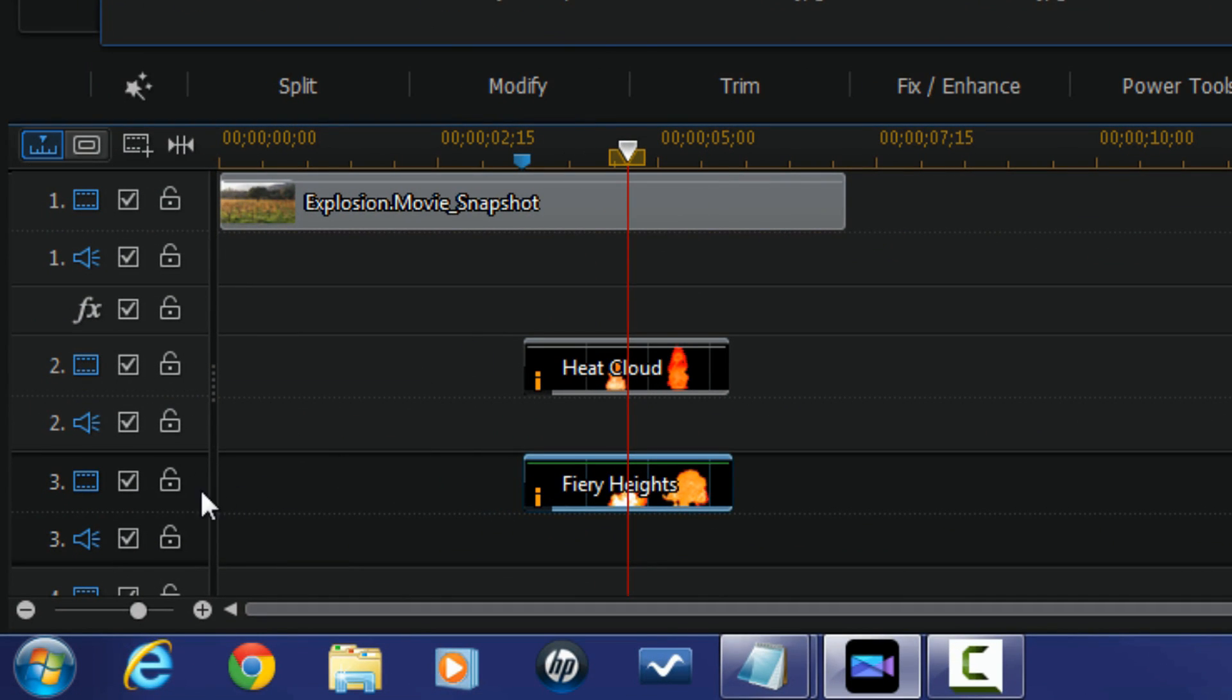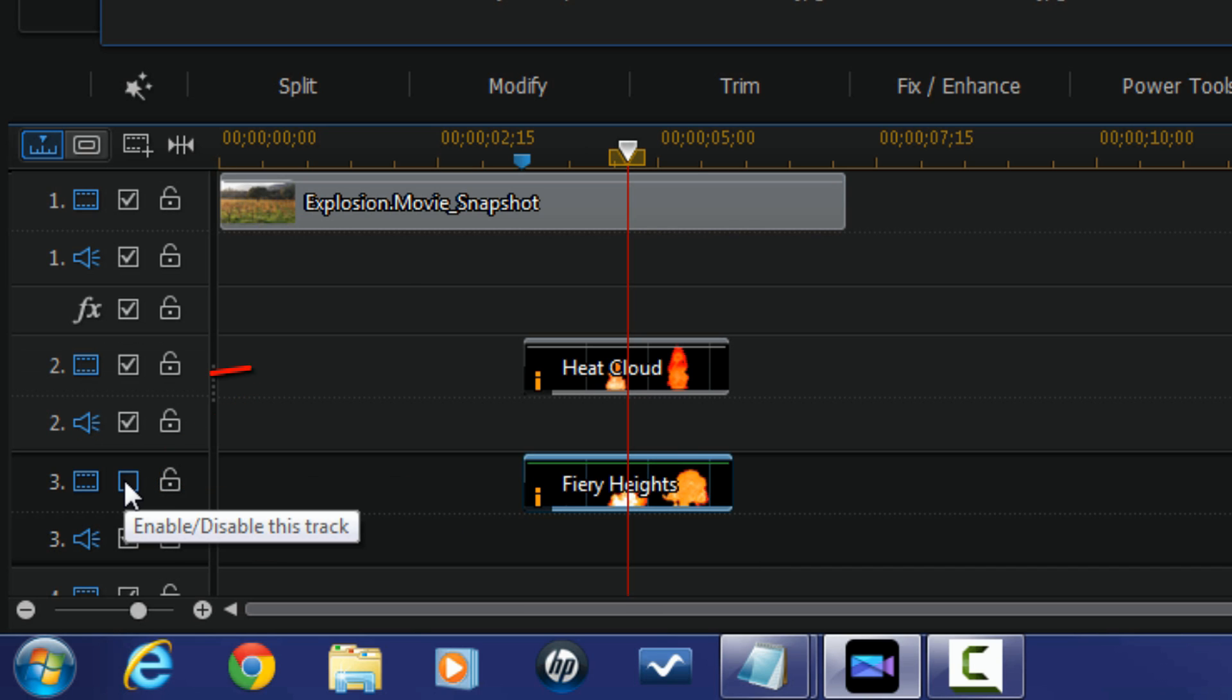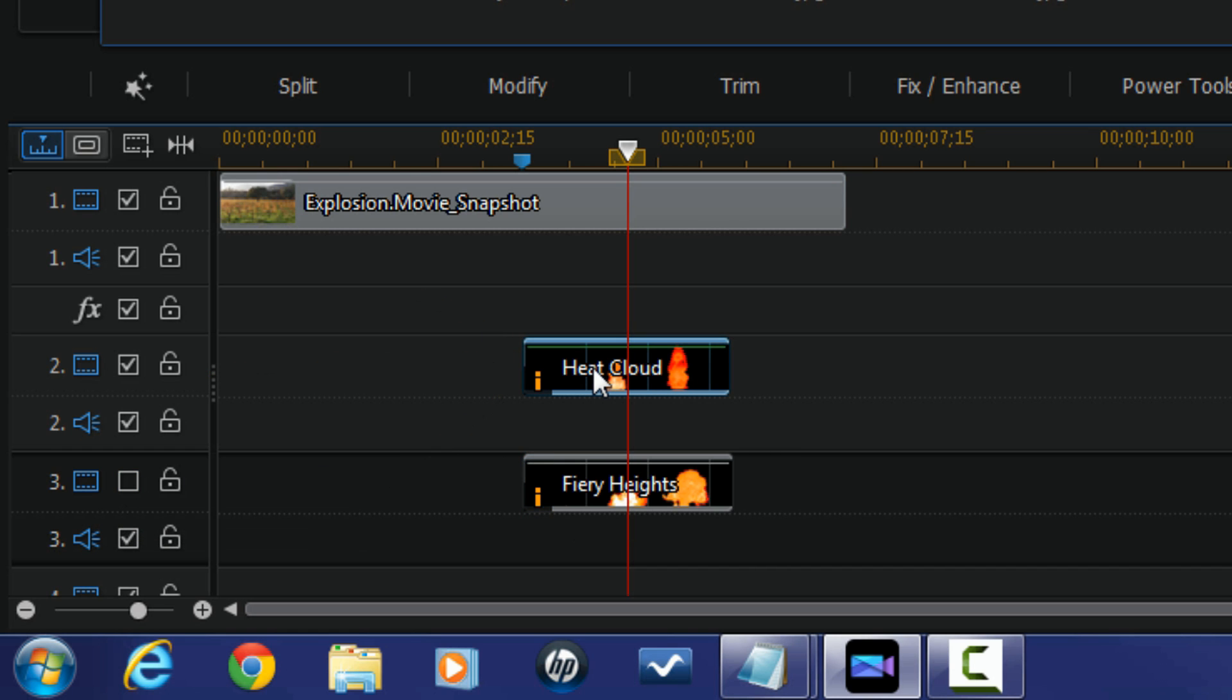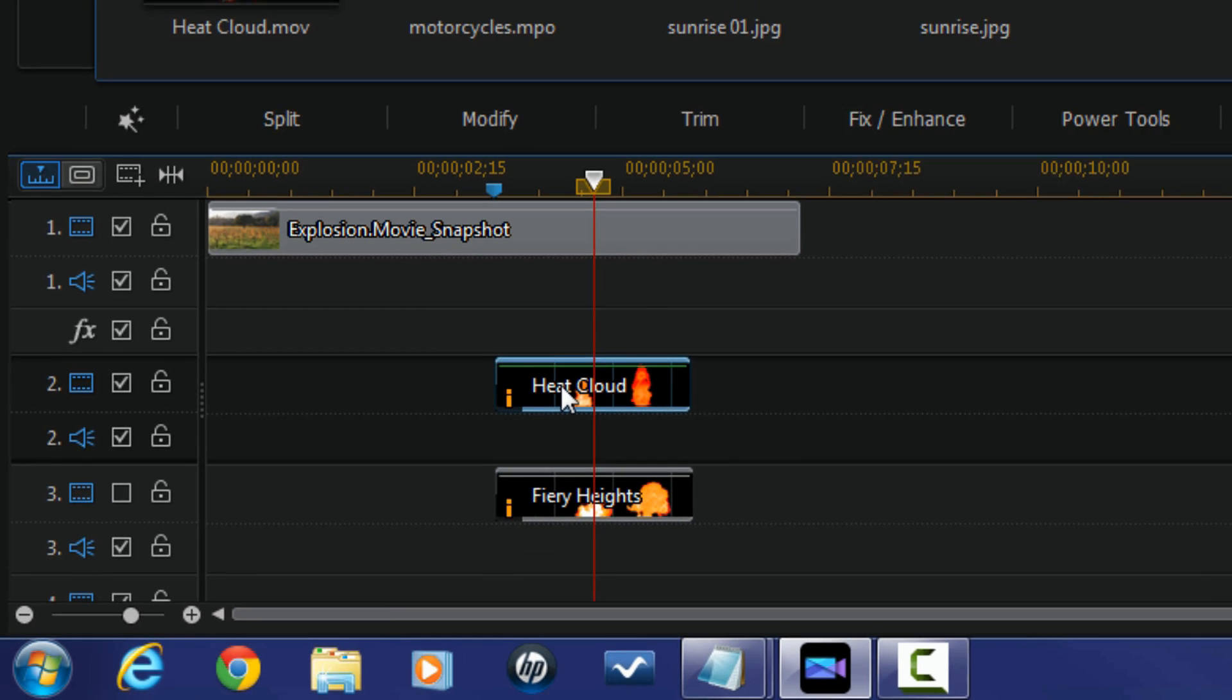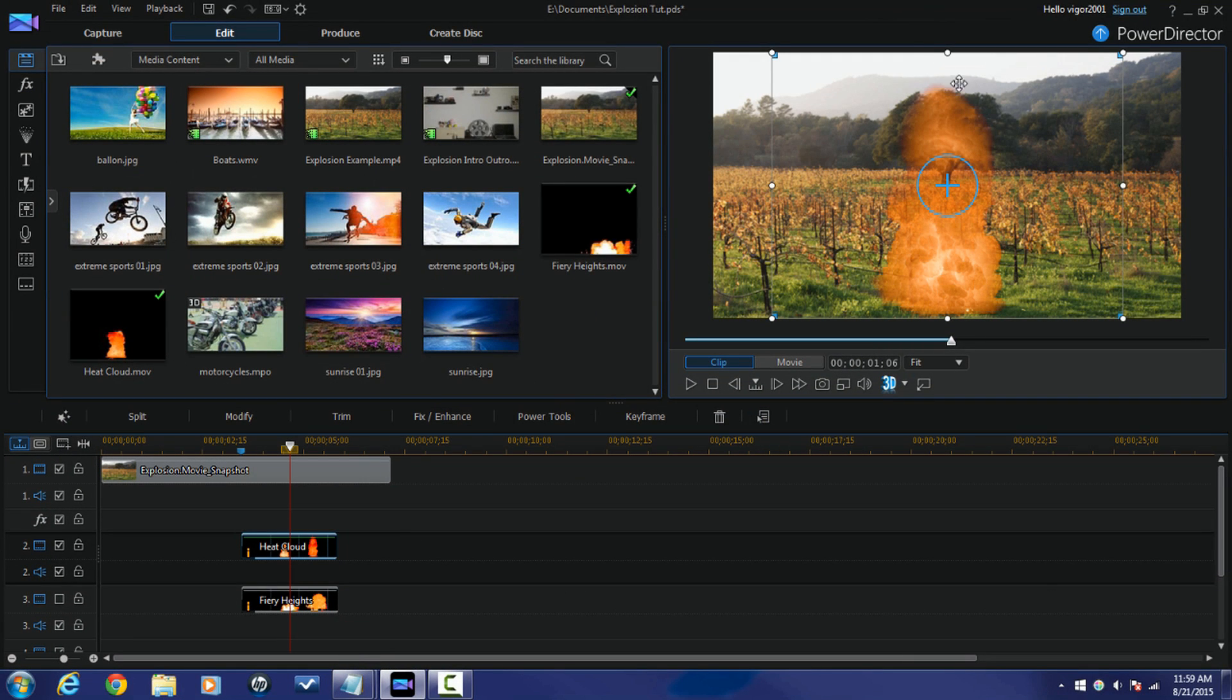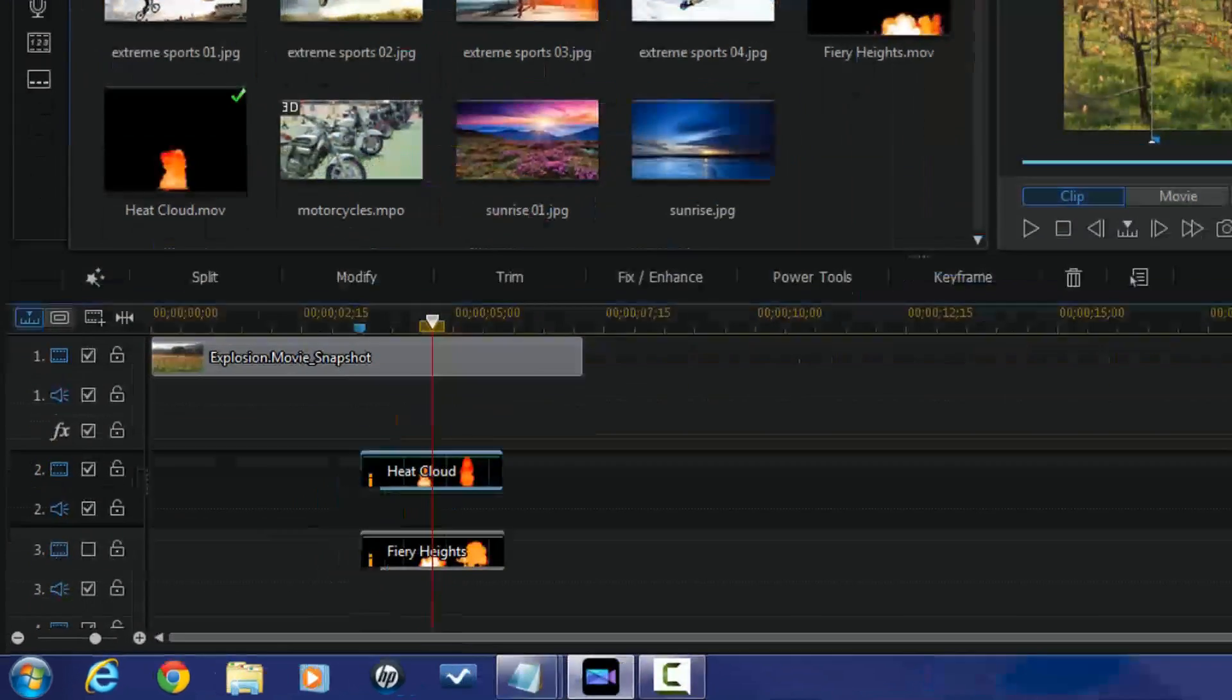So I'm going to turn off the timeline track with the fire so I can just see the smoke. And now I'm gonna click on the heat cloud and I'm going to drag this down a little bit because I can see there's a little bit of green below where I want the smoke to start emanating from. And that looks a lot better there.